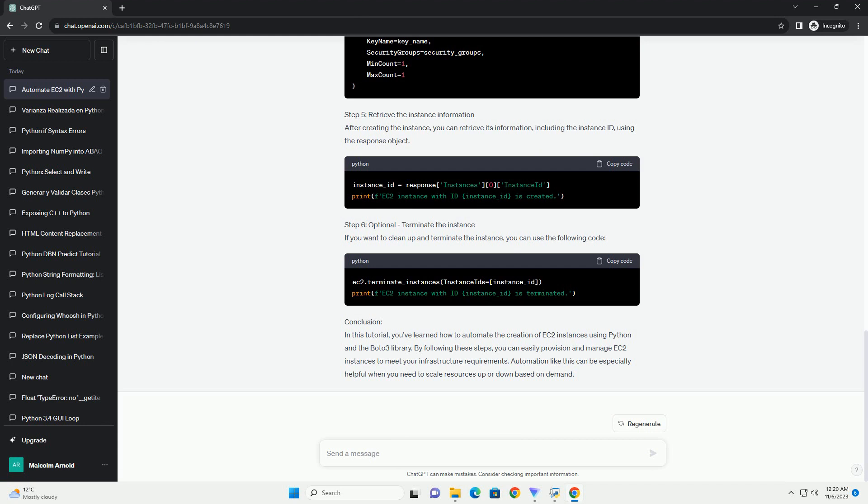Step 3: Create an EC2 Client. To interact with EC2, you need to create an EC2 client using Boto3.